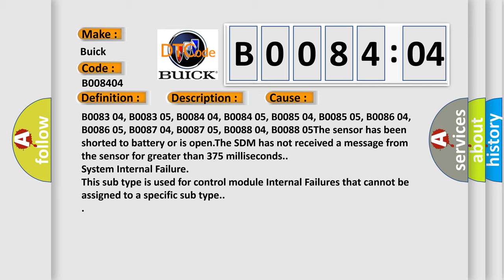The sensor has been shorted to battery or is open. The SDM has not received a message from the sensor for greater than 375 milliseconds. System internal failure. This subtype is used for control module internal failures that cannot be assigned to a specific subtype.